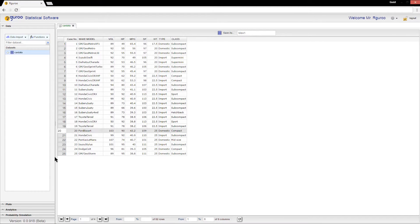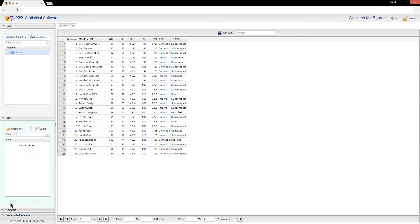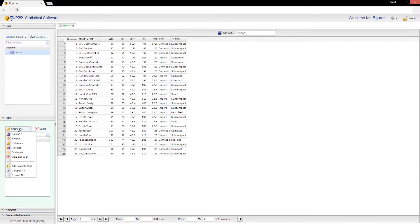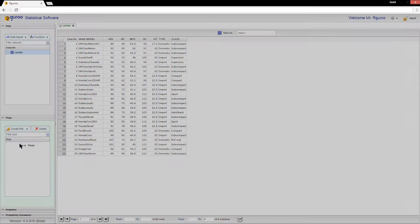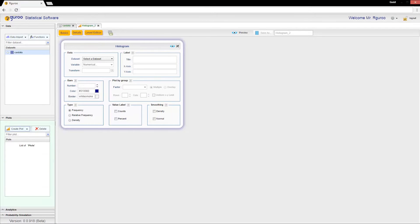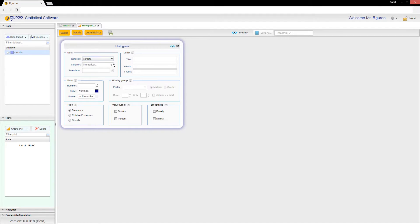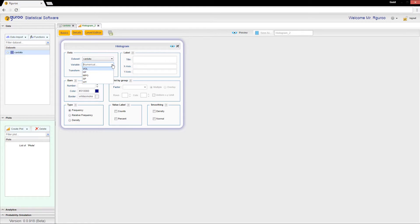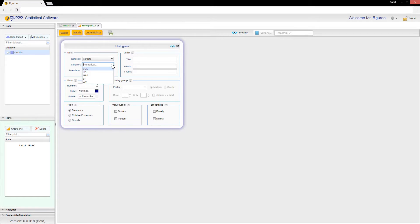Select Create Plot, then click Histogram. First we select our dataset, then click on the variable drop-down menu. The variable drop-down menu consists of all the numerical variables in the dataset. For this demonstration, I will select the numerical variable MPG.